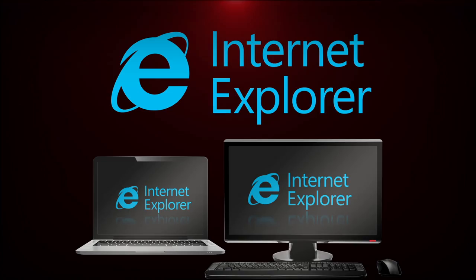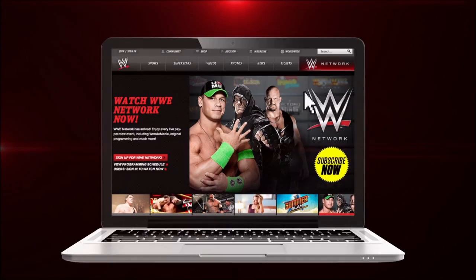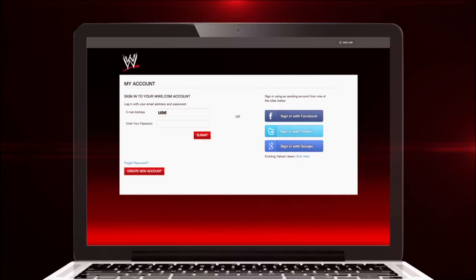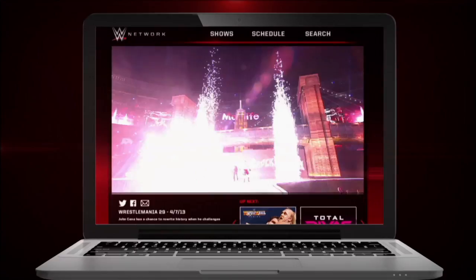Next, you'll need to log on. Simply click on the WWE Network logo on the upper right corner of the homepage on WWE.com. If you're a subscriber, type in your username and password. One click later, you're watching live.